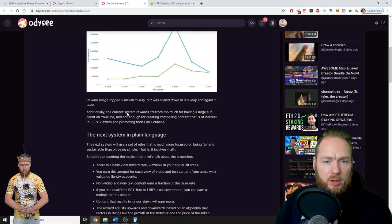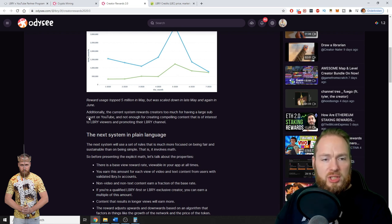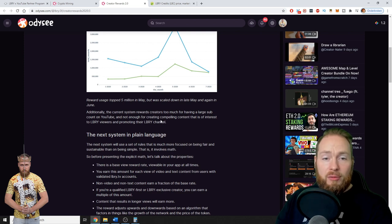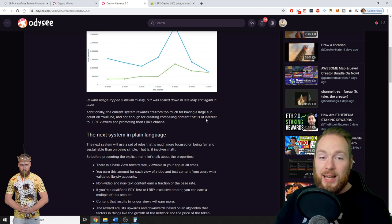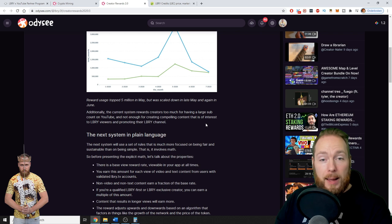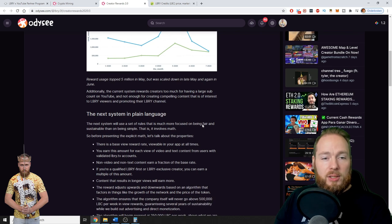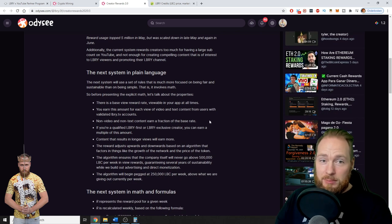The current system rewards creators too much for having a large sub count on YouTube and not enough for creating compelling content that is of interest to Library viewers and promoting the Library channel. This is absolutely true. So what will the next system be?